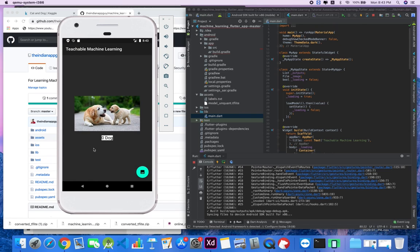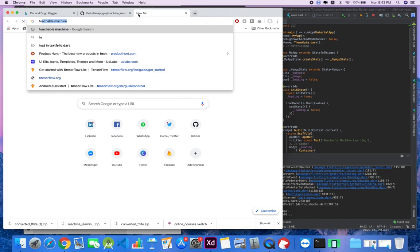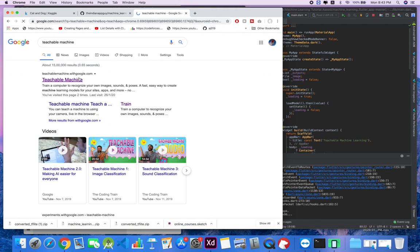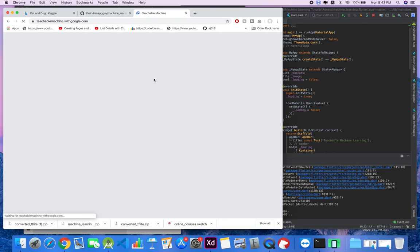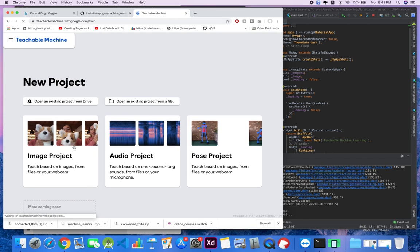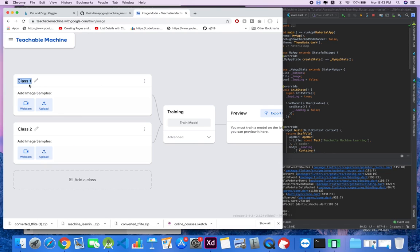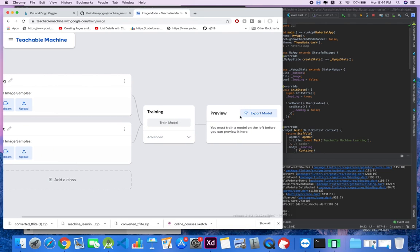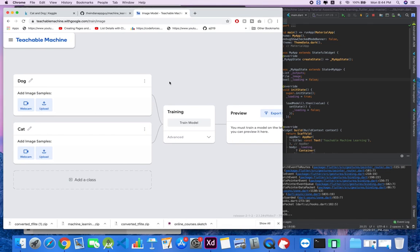One thing which is very important to understand is this model will work offline - it does not require any internet connection. Now let's discuss how we are going to build this. First of all, we will use Teachable Machine, a web platform by Google where we can create projects. It can be an image project, audio project, or pose project. You just have to name the classes - for our app it will be dog and cat.